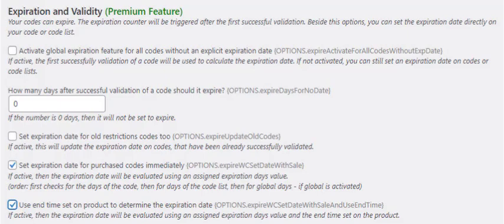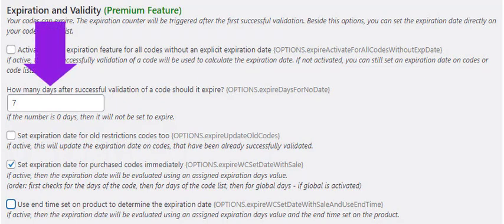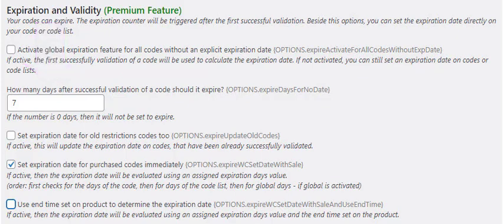You can specify a global value for the usable days. A zero means that you have no usable days globally. So you don't have to enter this for each of your ticket products.